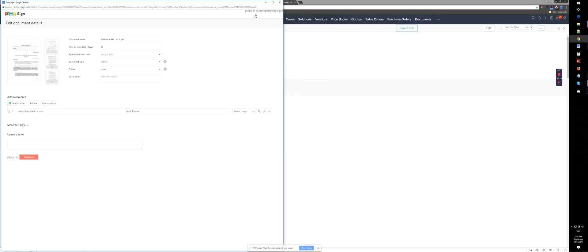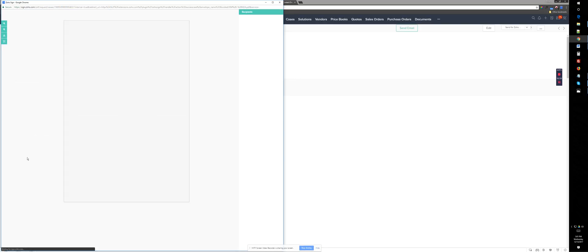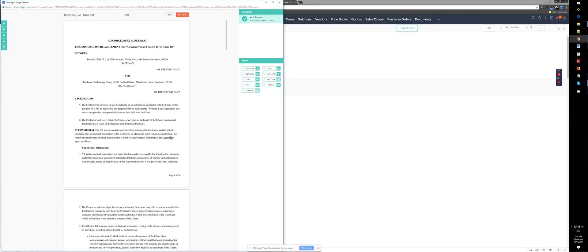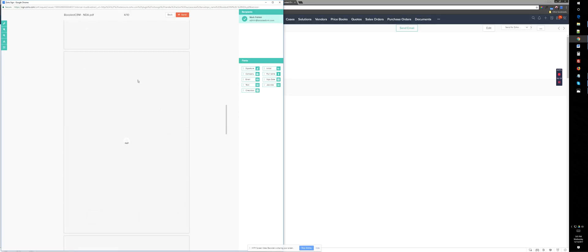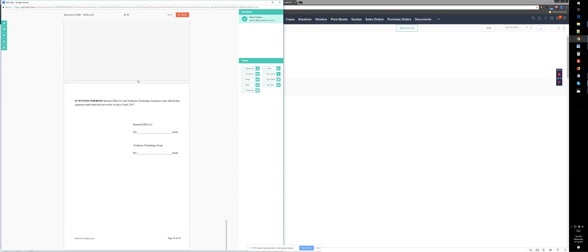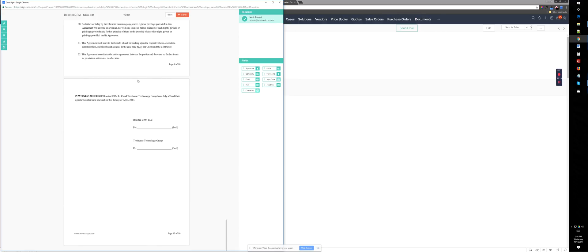And as you can see, it just shows the document here and just the name of the document, how many days I have to complete this. All you need to do here is basically just, I would say continue because you already have the document. And in the next page is where we can decide where the end user needs to basically sign or add notes or check boxes.